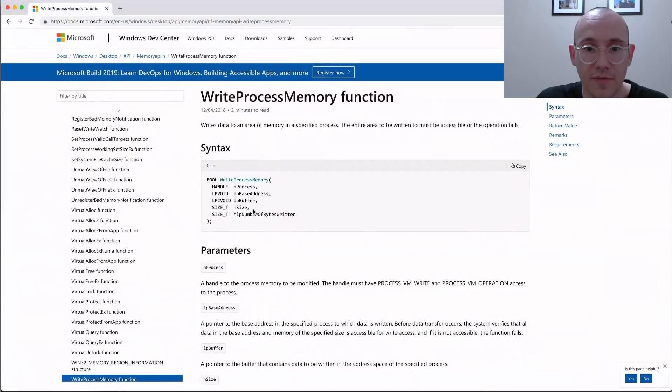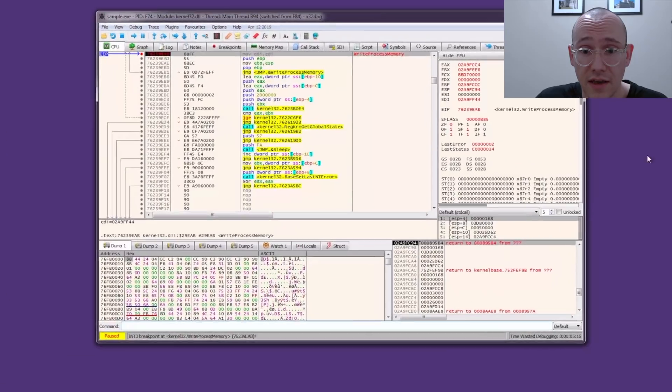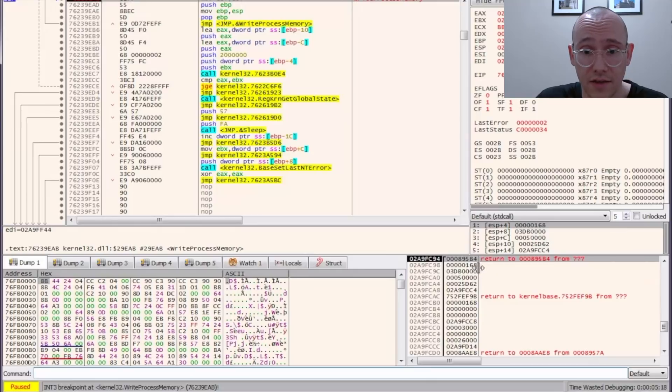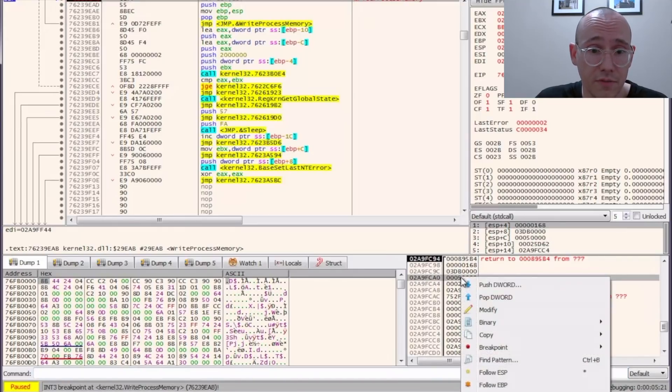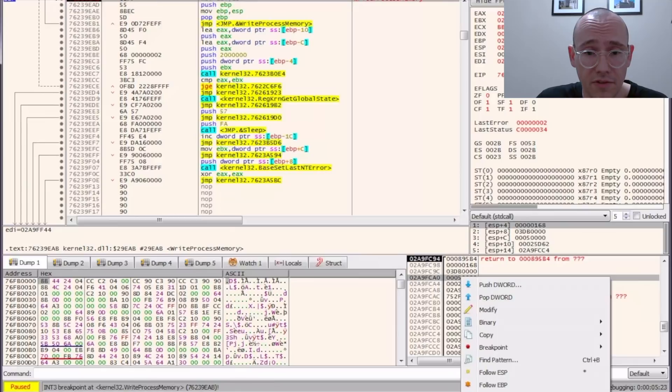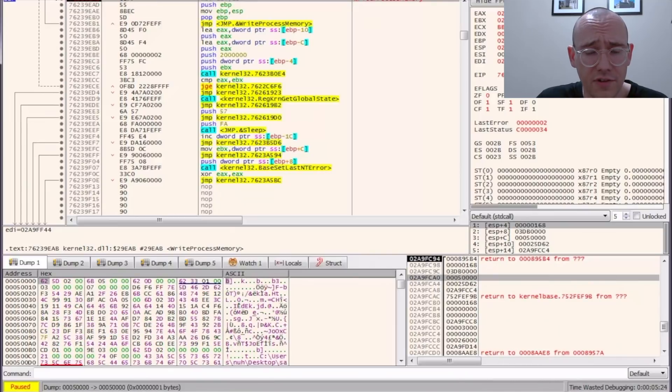We know the third argument is the buffer. Go to our stack. Three down on the stack is going to be the buffer. We right click, follow in dump which you can't see on the screen here. And we see a bunch of garbage here. It looks kind of like code.